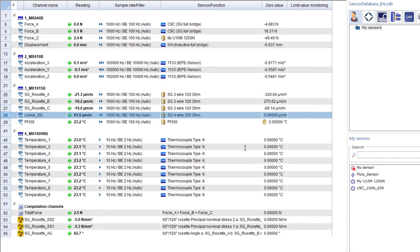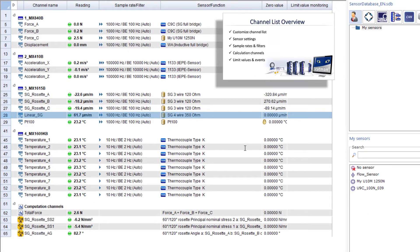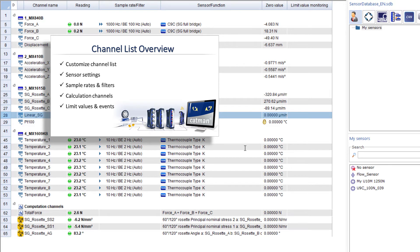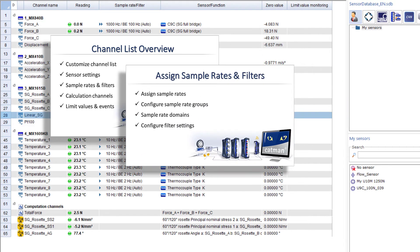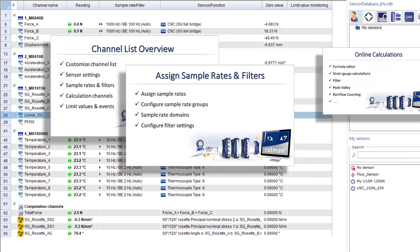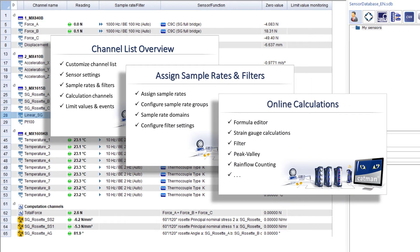More videos providing many details are available, especially about the channel list, the assignment of sample rates and filters, as well as online calculation channels.